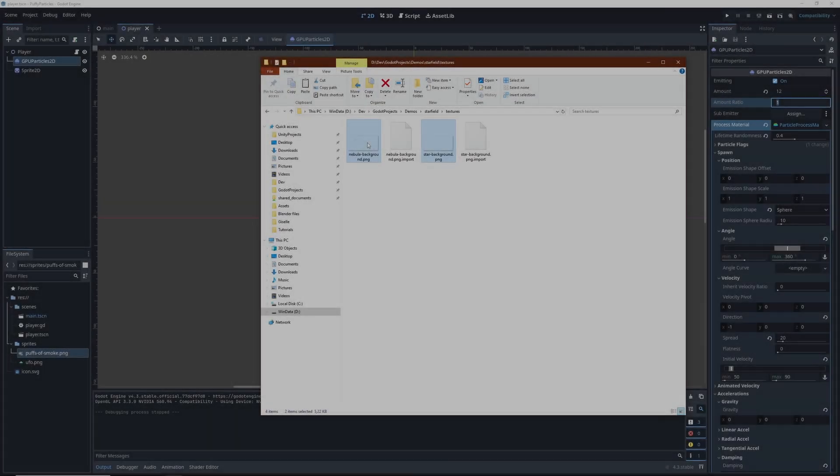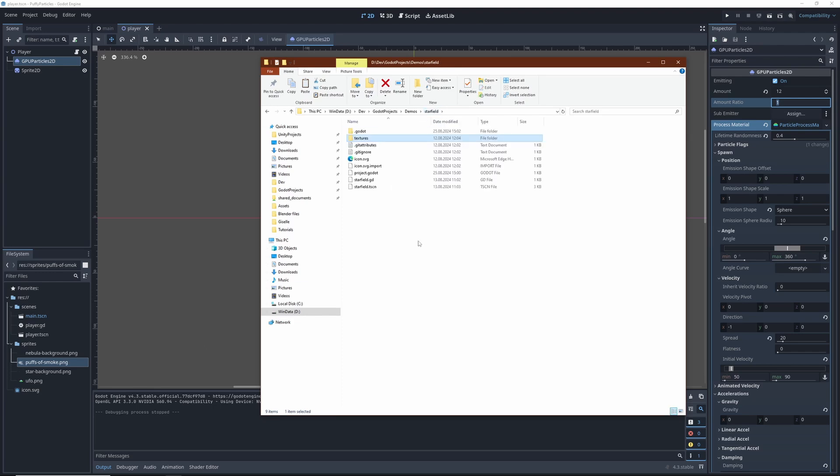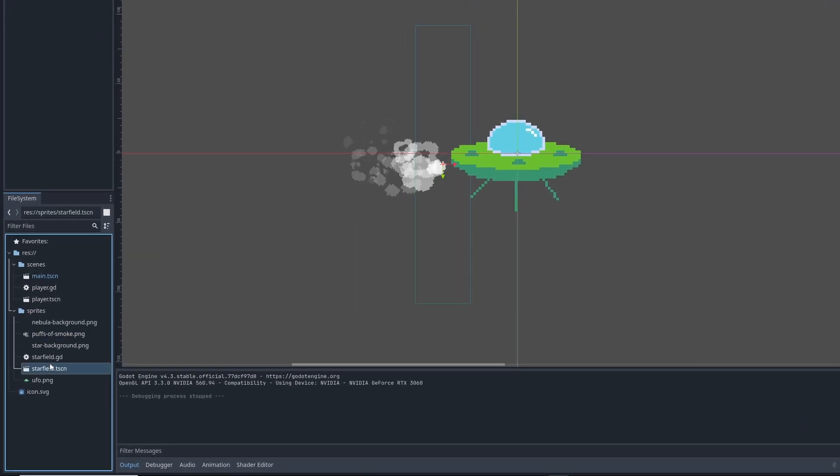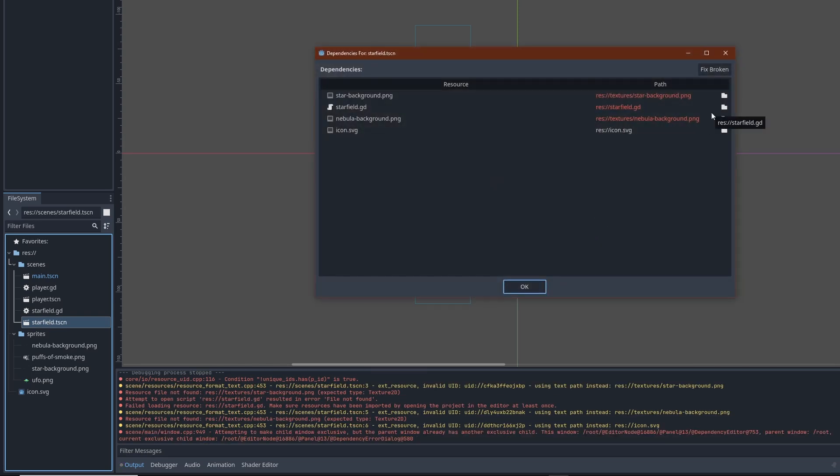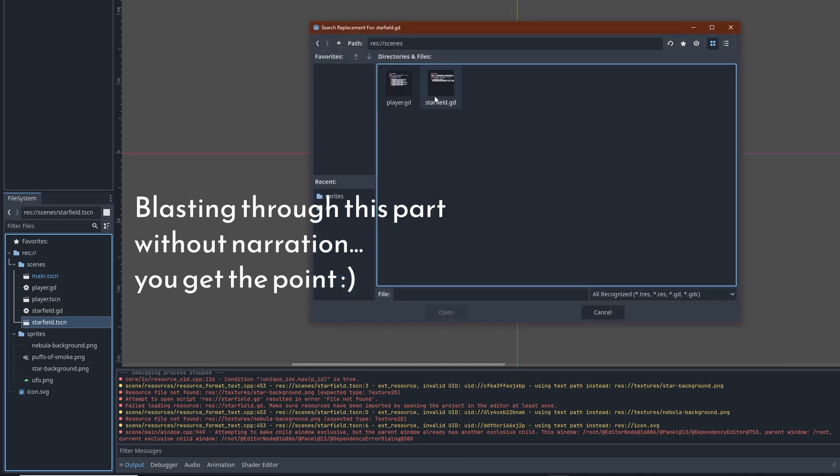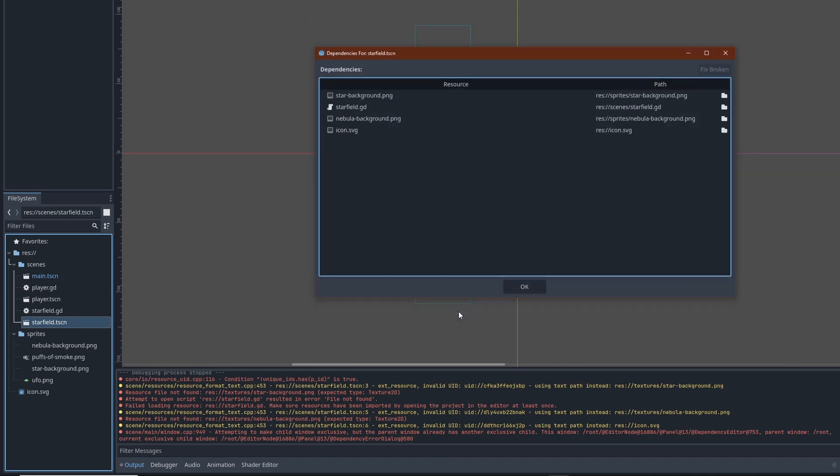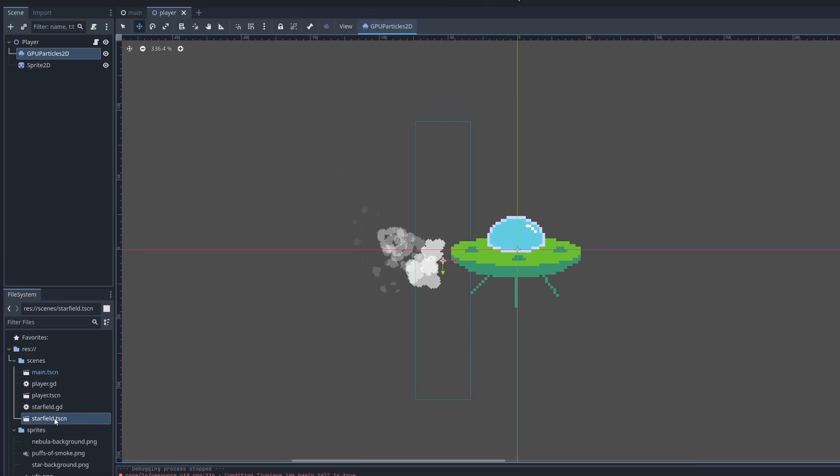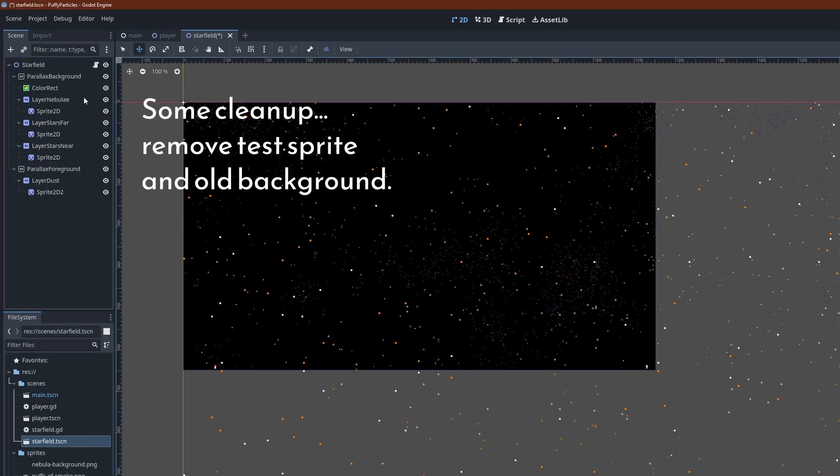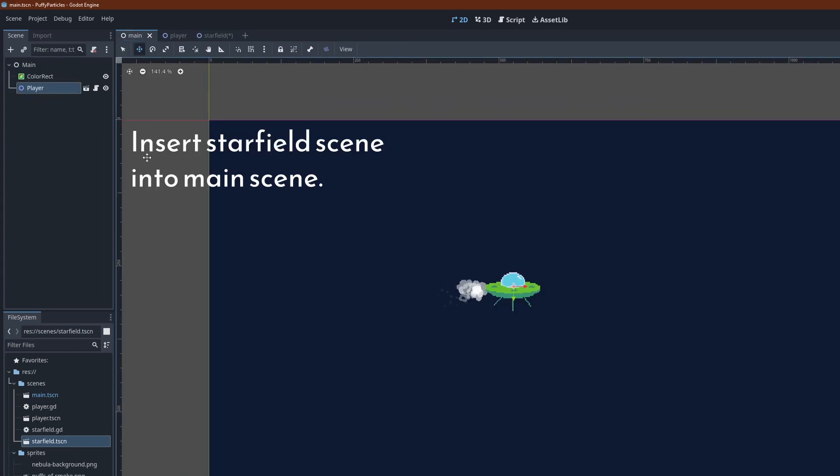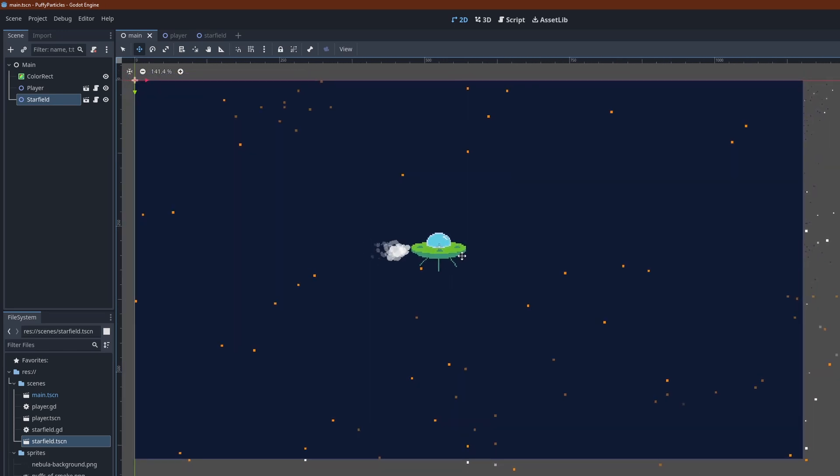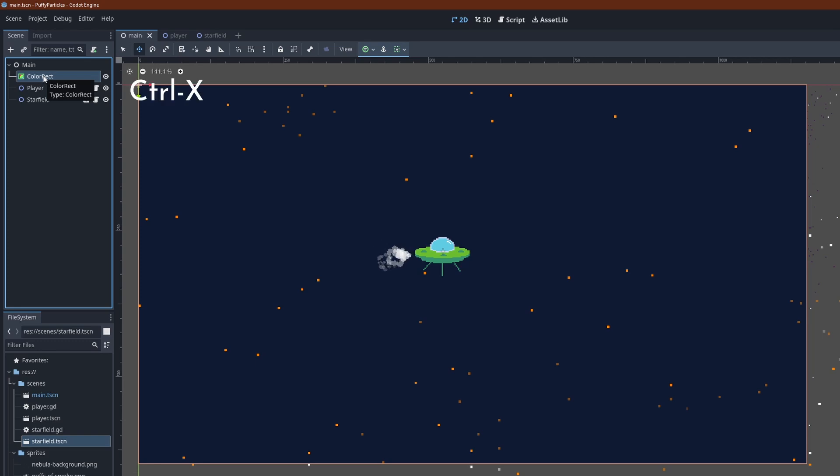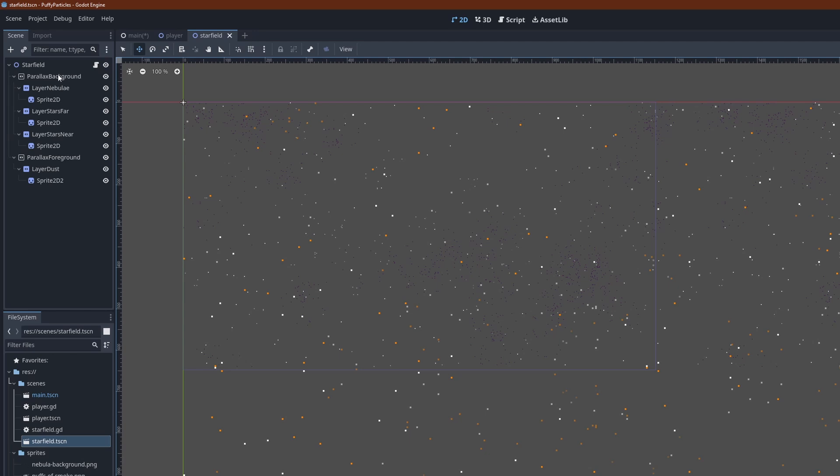If you have followed my previous parallax starfield tutorial, you can actually add that without too much effort. Just import the textures, scene and script files into the new project. And there we have it. Godot is going to complain about broken dependencies. But you can easily fix them by pointing to the new file locations. Move the color rect from our main scene into the parallax background scene. And done.